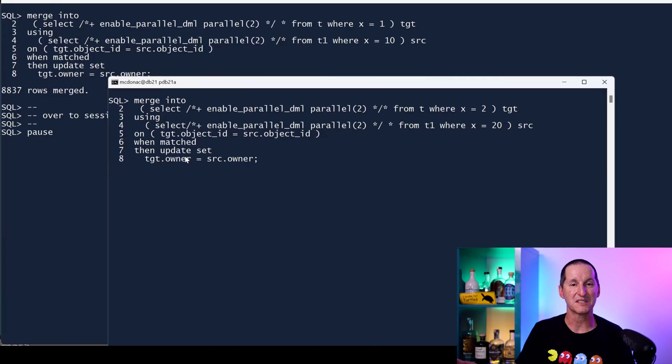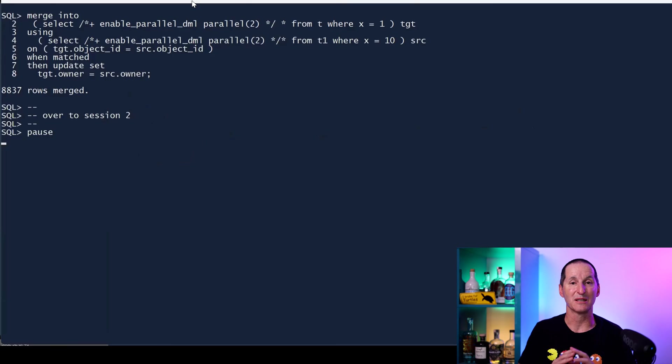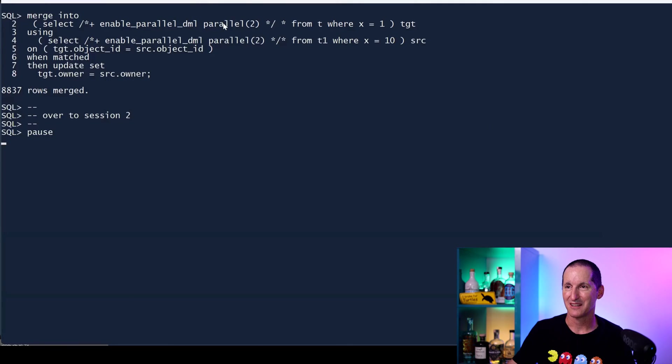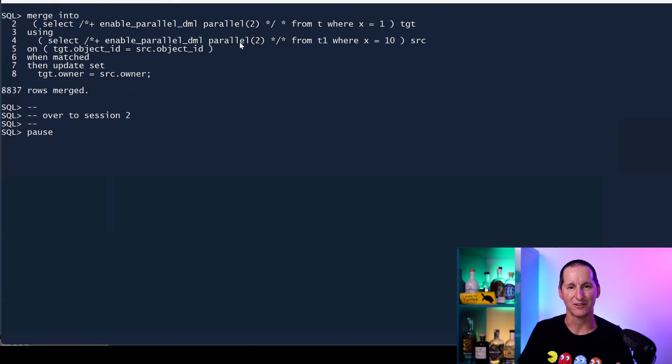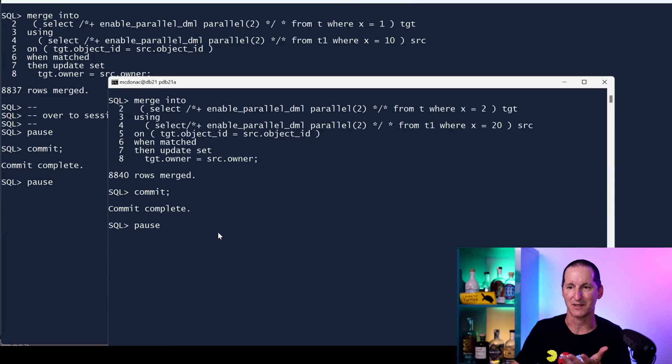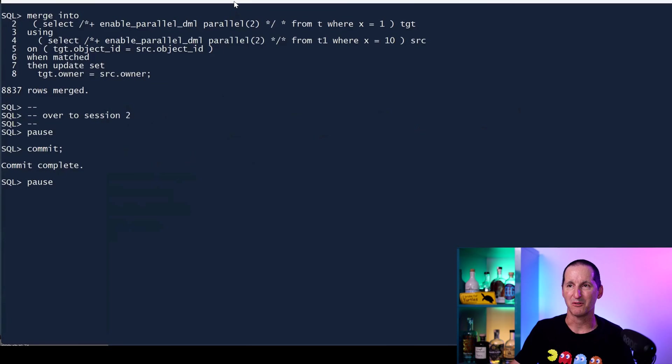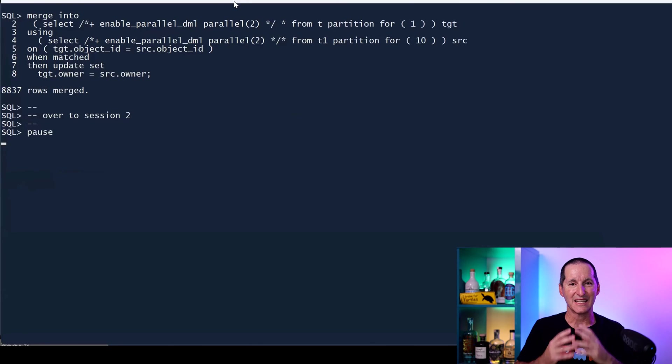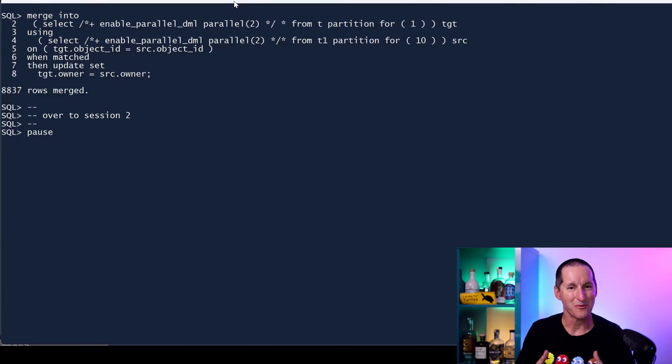As we saw, these two things are accessing totally separate partitions, yet notice this one is stuck. This one has locked the entire table even though we know that both these operations are a single partition only. That's frustrating. I'll commit that so we can actually see that this one has now been freed up.